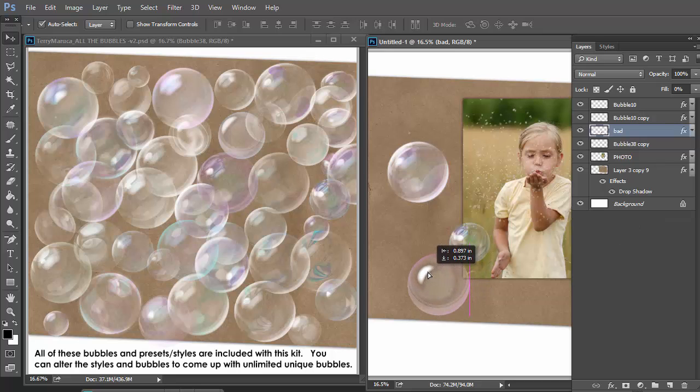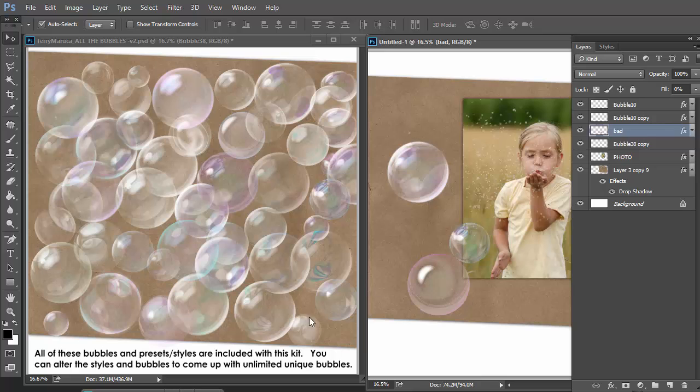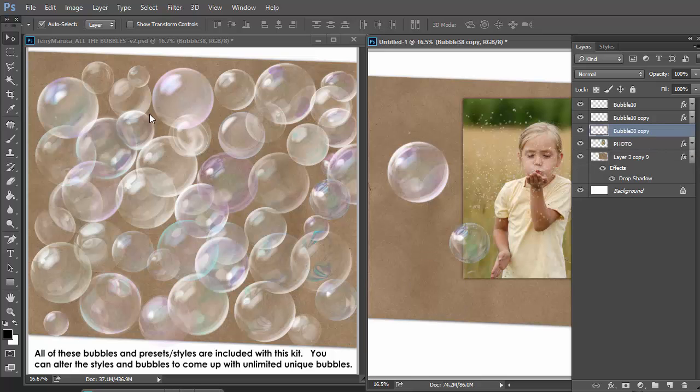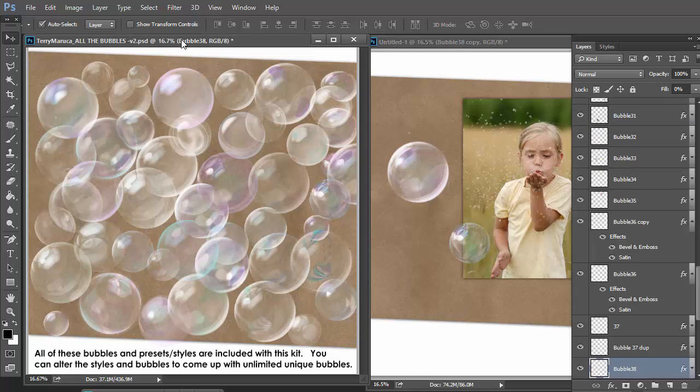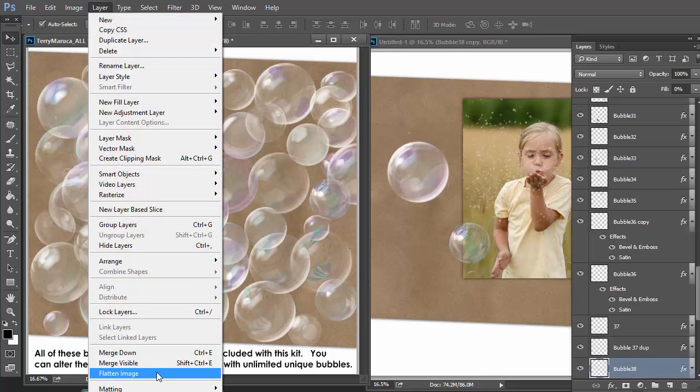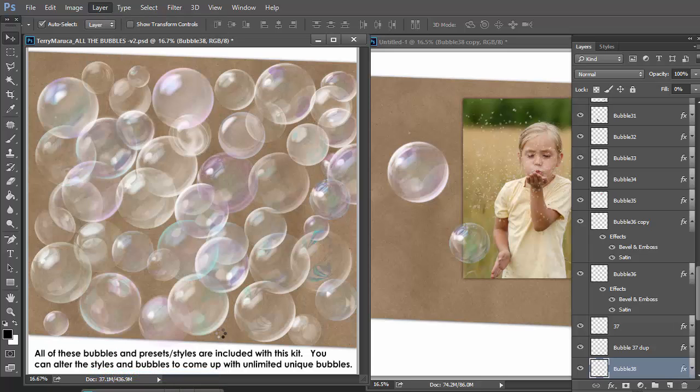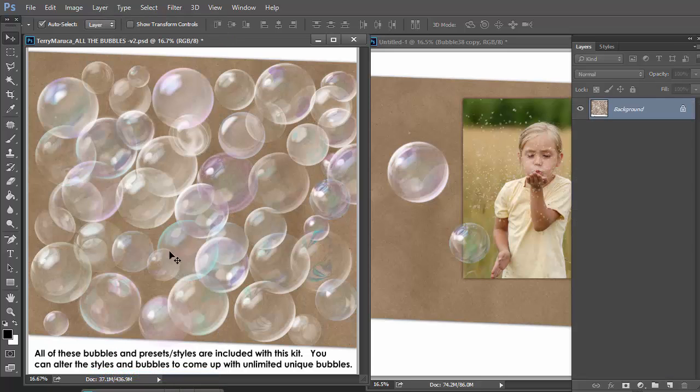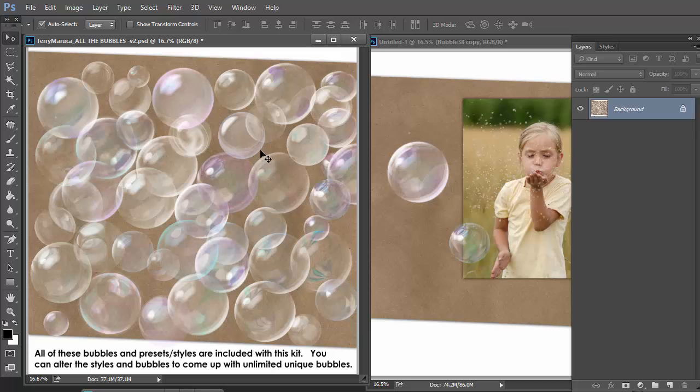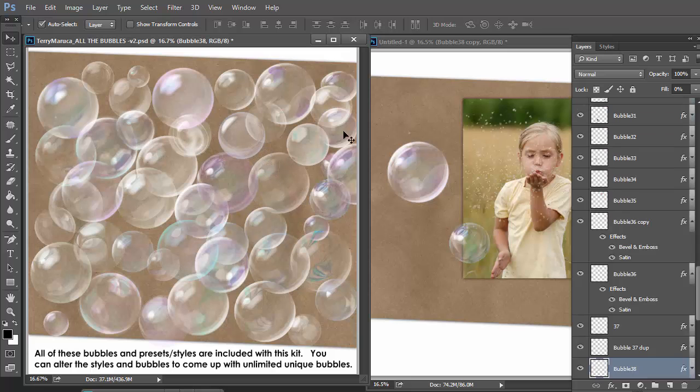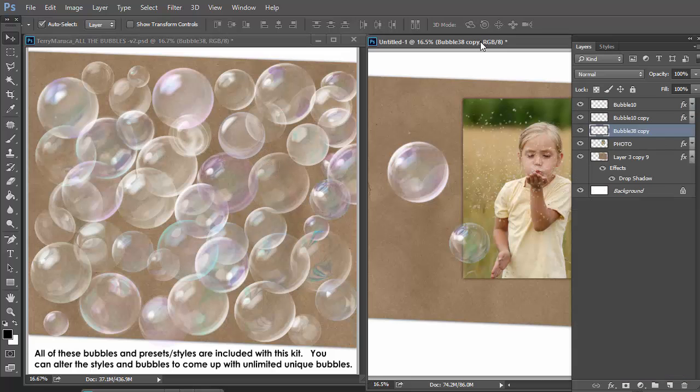That is not something as a professional photographer or a designer you can afford to have happen. So you really want to test your bubbles before you're ready to say you're content with them. All the bubbles in the kit here. Let me flatten that. Could rasterize each one.